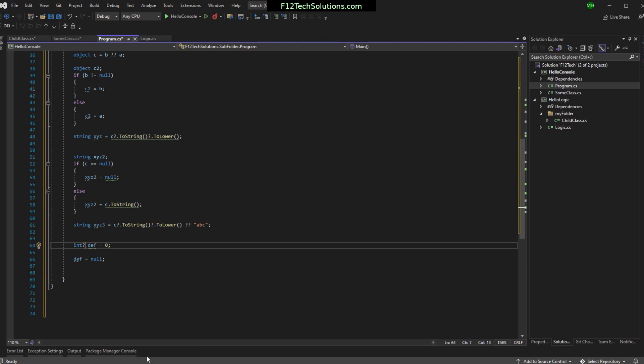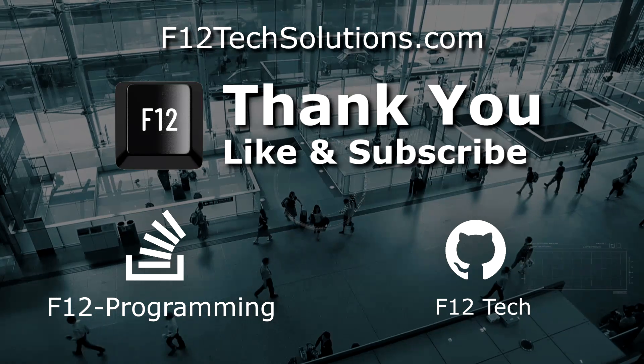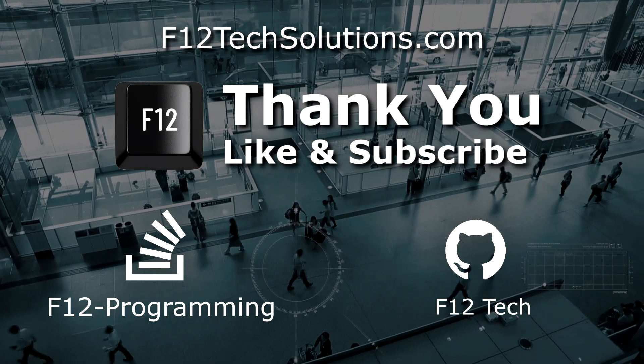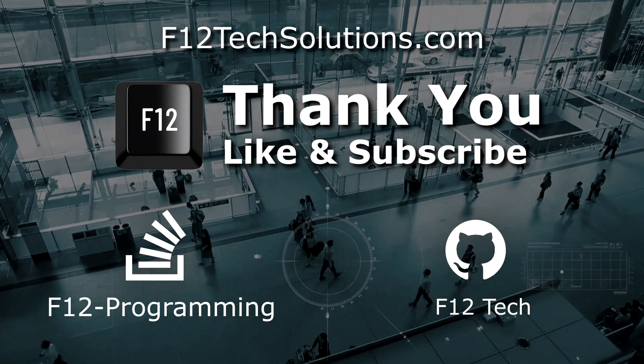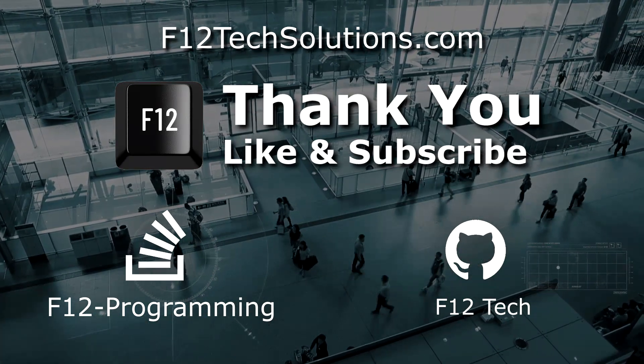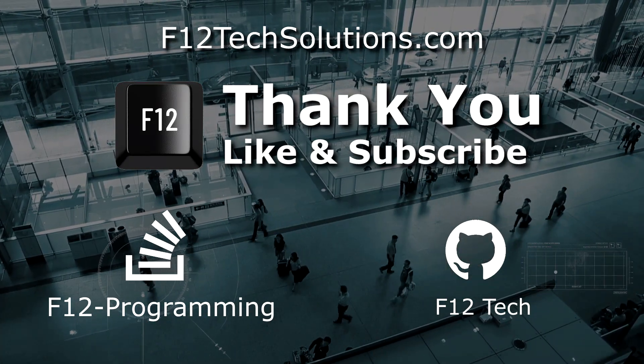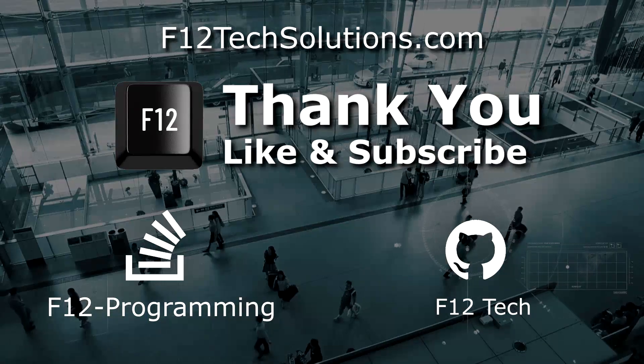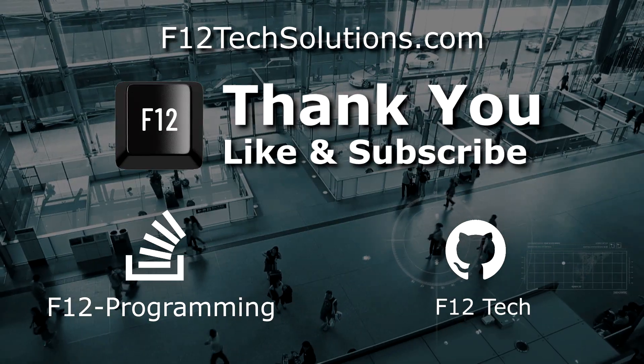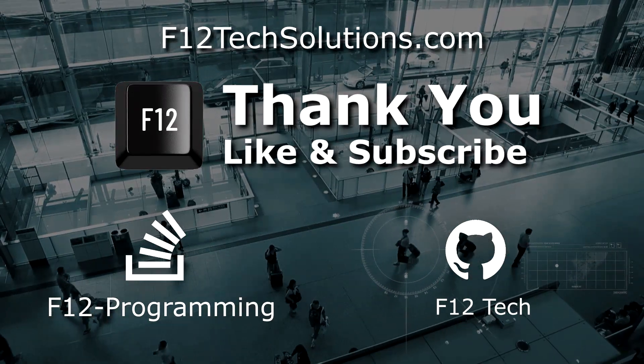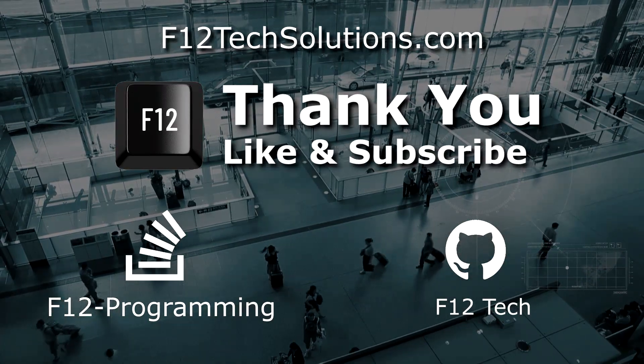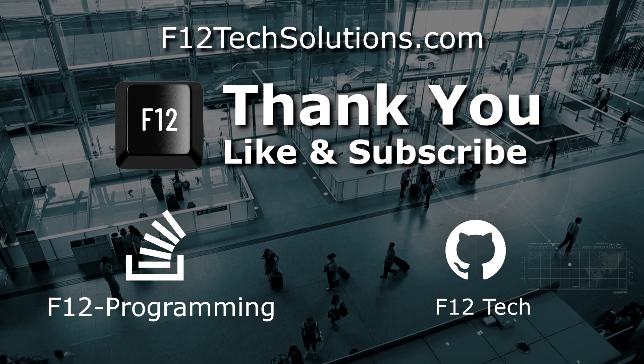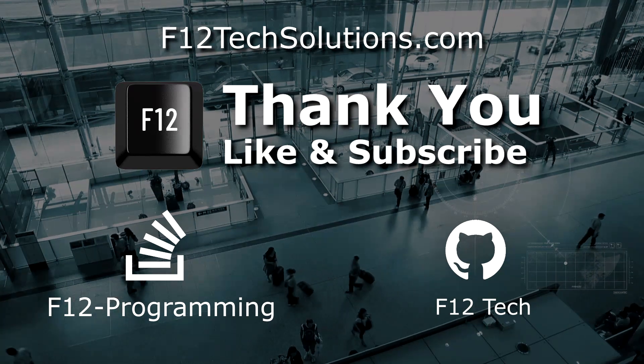Yep. I think we pretty well got it covered. Yeah. Thank you for watching that video from F12 Programming. Please remember to like and subscribe. That does so much for us in the ratings, you have no idea. Also, don't forget to comment below. I hope you enjoyed, and good luck coding.